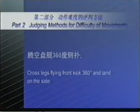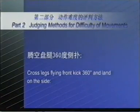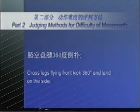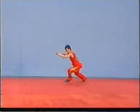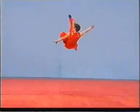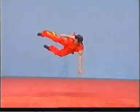Cross legs front kick 360 degree, and land on the side. If the twist does not meet the requirement, no points shall be awarded.